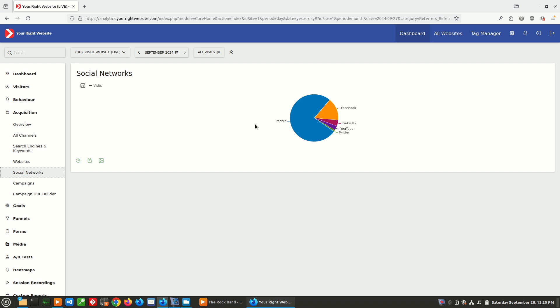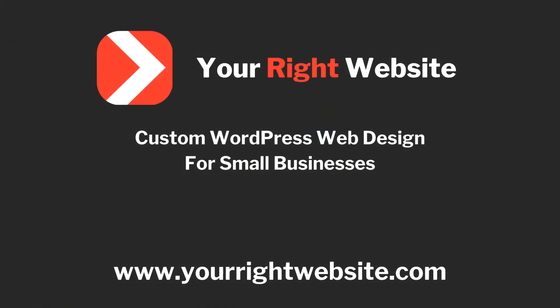This has been a tutorial showing you the basics of Matomo and what Matomo as a self-hosted analytics program has to offer. If you want to get started with Matomo, the link to the Matomo website will be in the description where you can either sign up for their hosted service or you can download the Matomo program or download their Matomo WordPress plugin. If you are looking for website design and development, I do offer WordPress website design through yourrightwebsite.com. And if you host your website with me, I will also provide access to Matomo free of charge as a part of your monthly hosting fee.